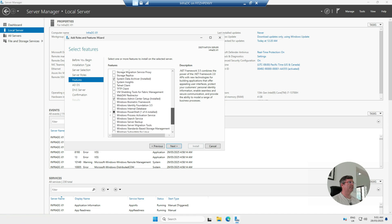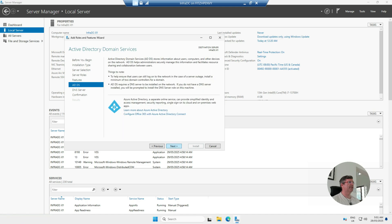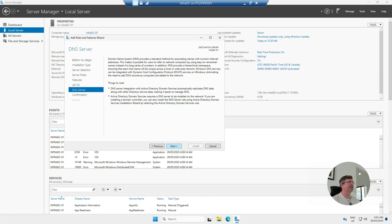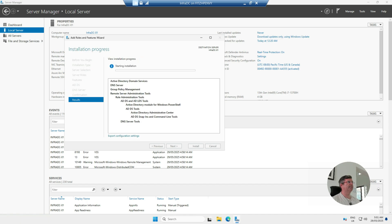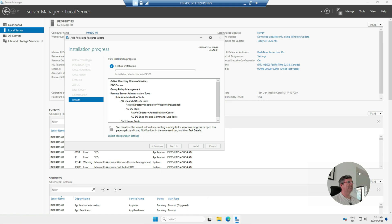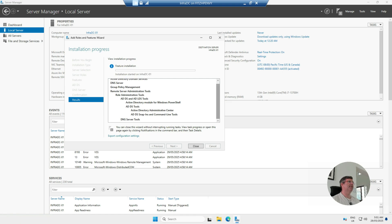Click Next through the remaining screens and then hit Install. That is going to install the Windows feature for Active Directory, then it's going to reboot, and then we're going to log back in and do the DC promo step, which will promote this to a domain controller. I'm going to pause the video, let it restart, and come back.